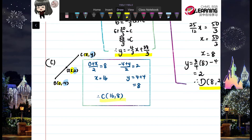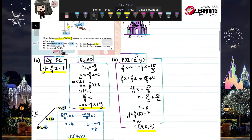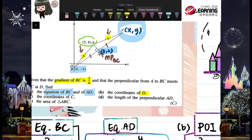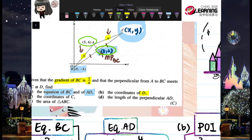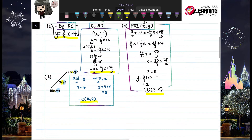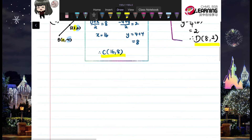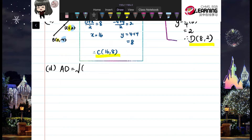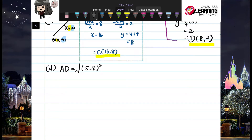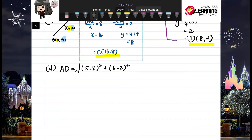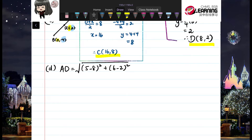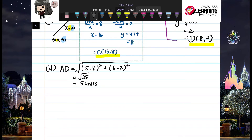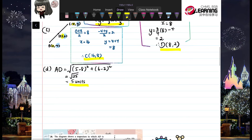Part D: find the length of perpendicular AD. We already have A = (5, 6) and D = (8, 2). Using the distance formula: AD = √((5−8)² + (6−2)²) = √(9 + 16) = √25 = 5 units.